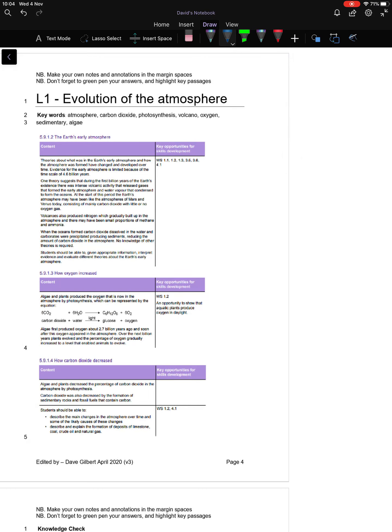Welcome to lesson one on the Evolution of the Atmosphere, part of your Chemistry of the Atmosphere unit. In your booklets, whether digital or paper copy, turn to page four and you'll see some of the specification points we're going to cover today.